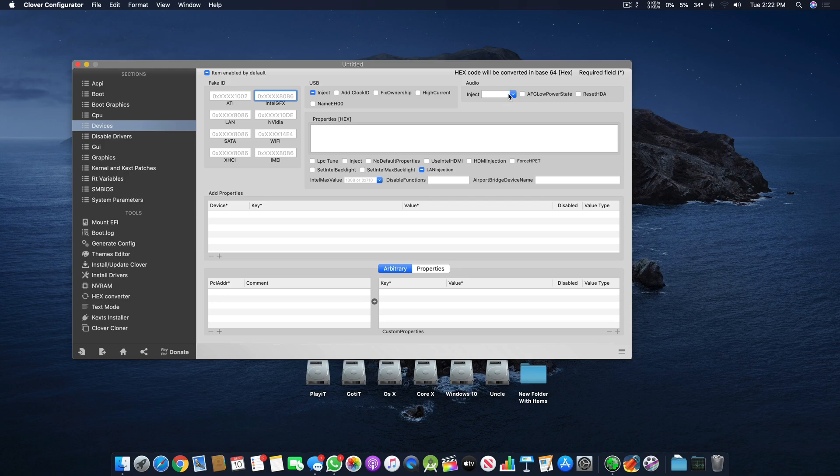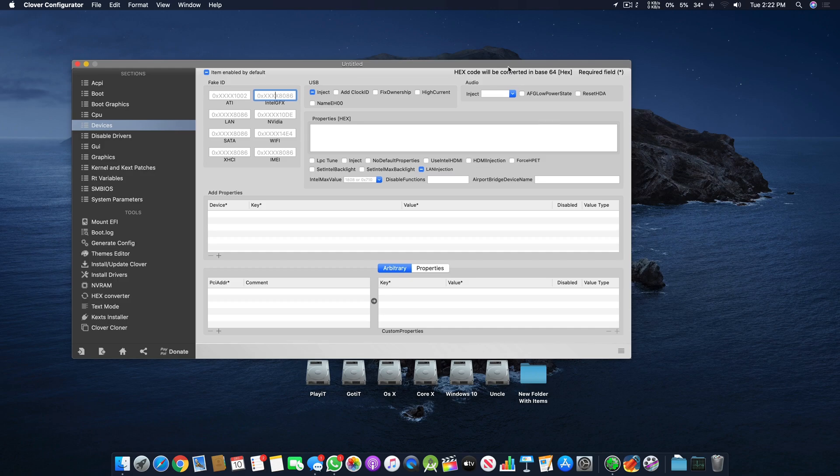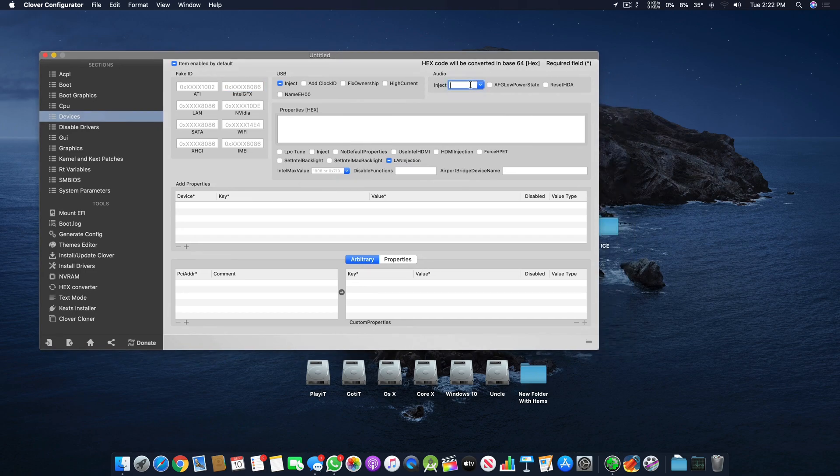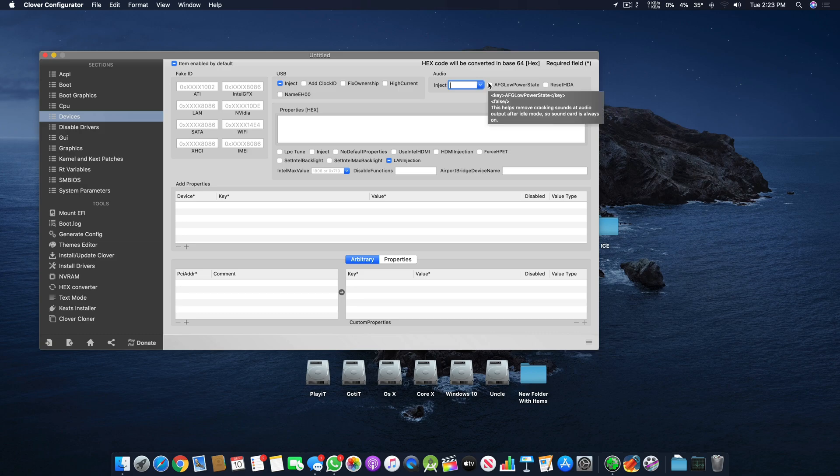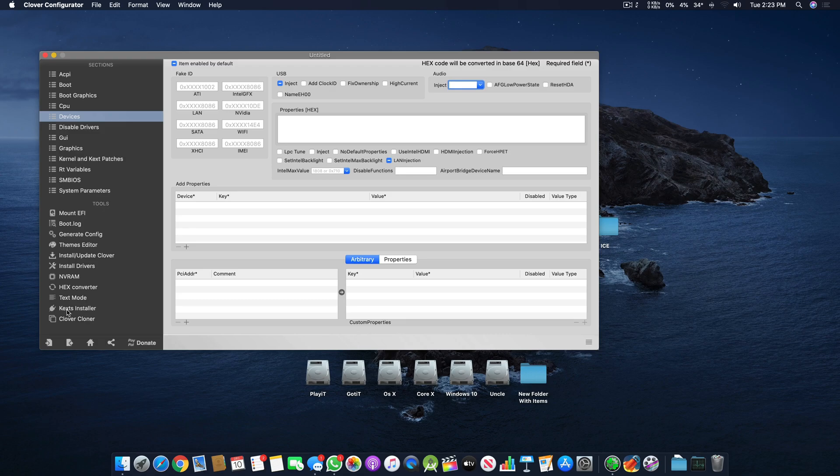If you're using ALC 1120, ALC 1200, ALC 1150, ALC 892, 889, whatever it is, you can inject different codec versions here to enable the ALC using another driver or text, which is very important. Without that injection won't work.